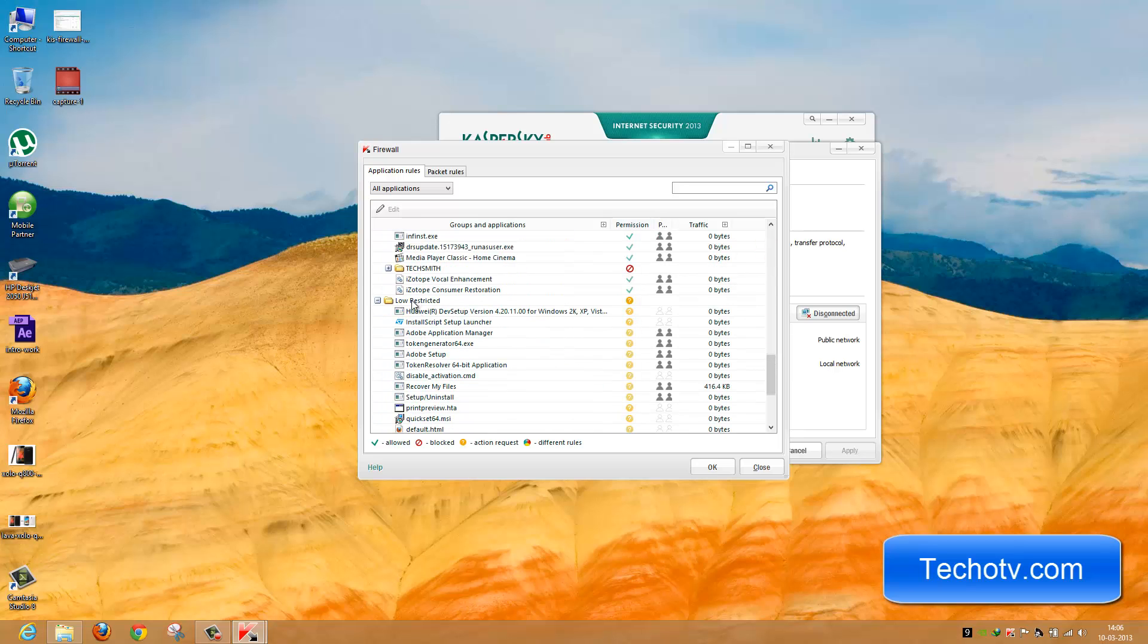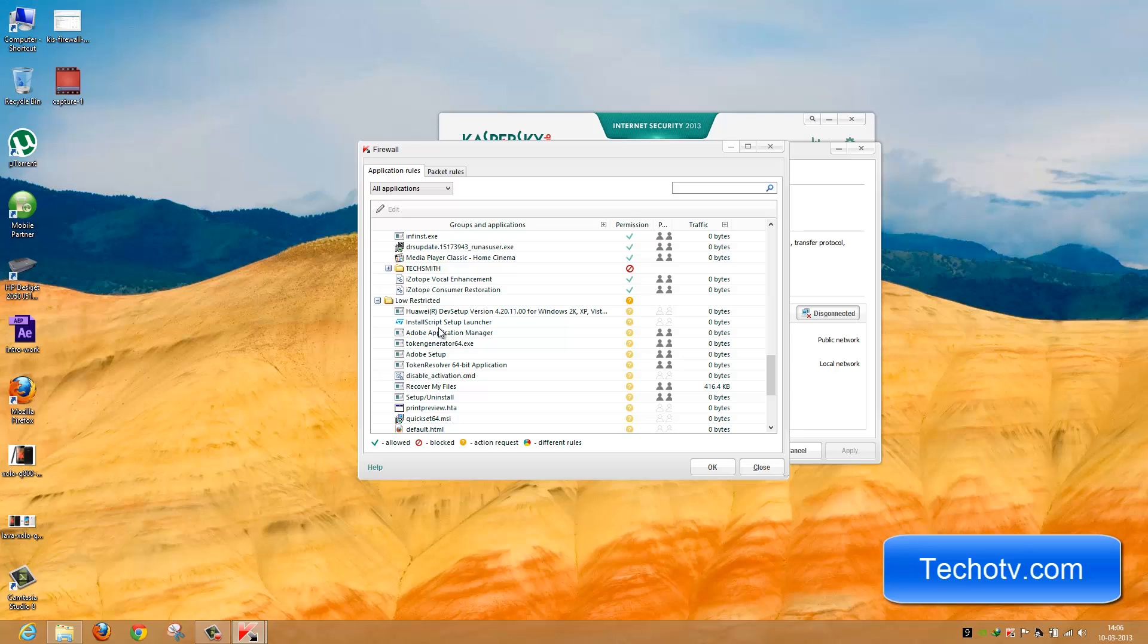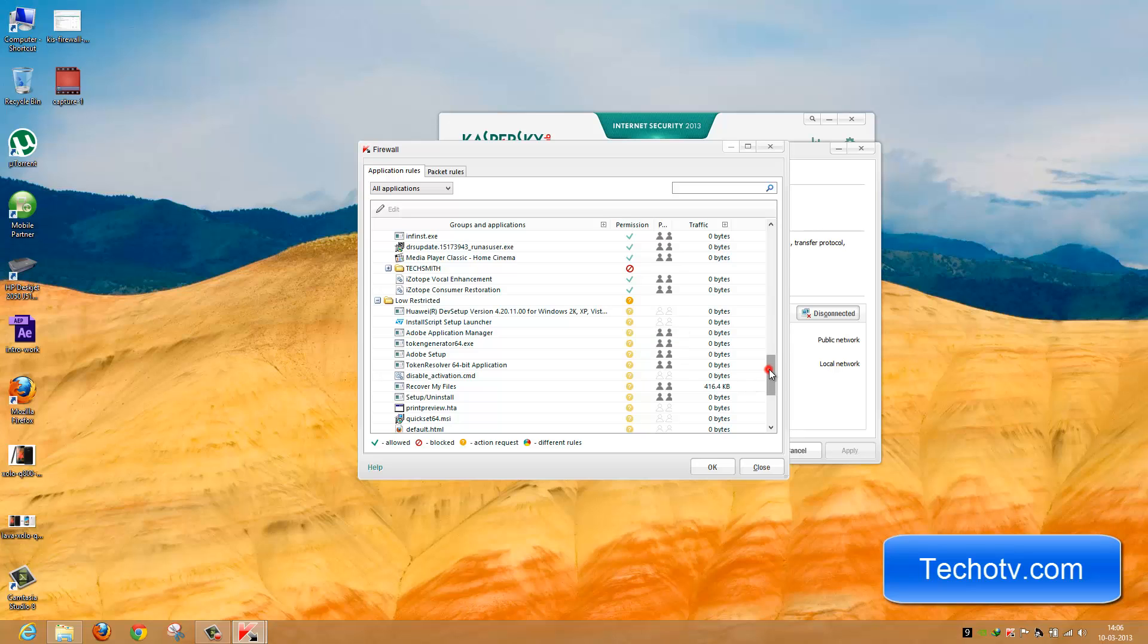Here we have Low Restricted. Under this, we have the question mark beside all programs. This means that whenever these programs request internet access, Kaspersky prompts us to either approve or disapprove the request.